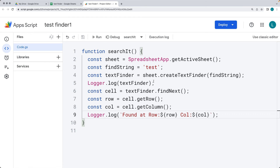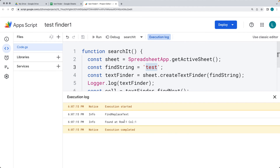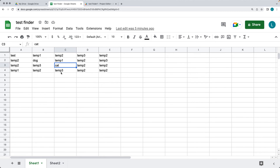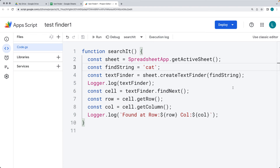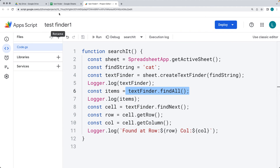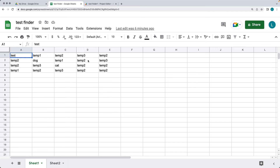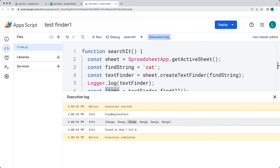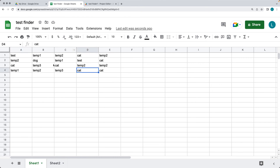Let's save the script and run it — searching for a cell with the word 'test'. It returns the first found result at row 1, column 1. Updating the search to 'cat' returned row 3, column 3. We can also use findAll() instead of findNext() to return all matching results. After adding a few more matching values and running again, it gives us six ranges in an array format matching the results.